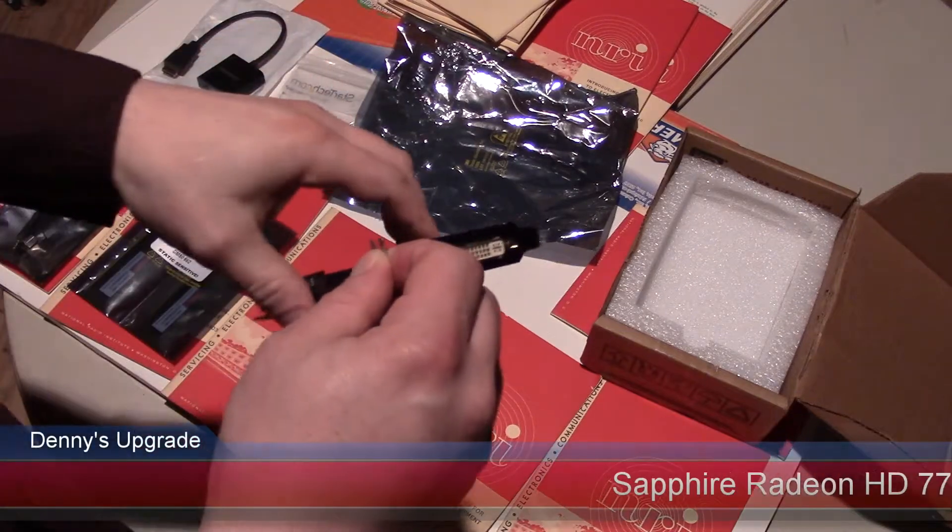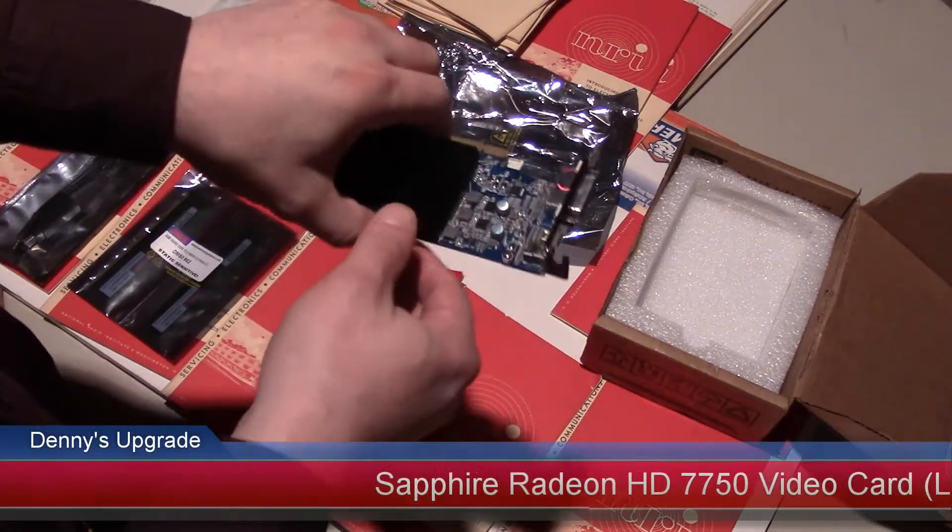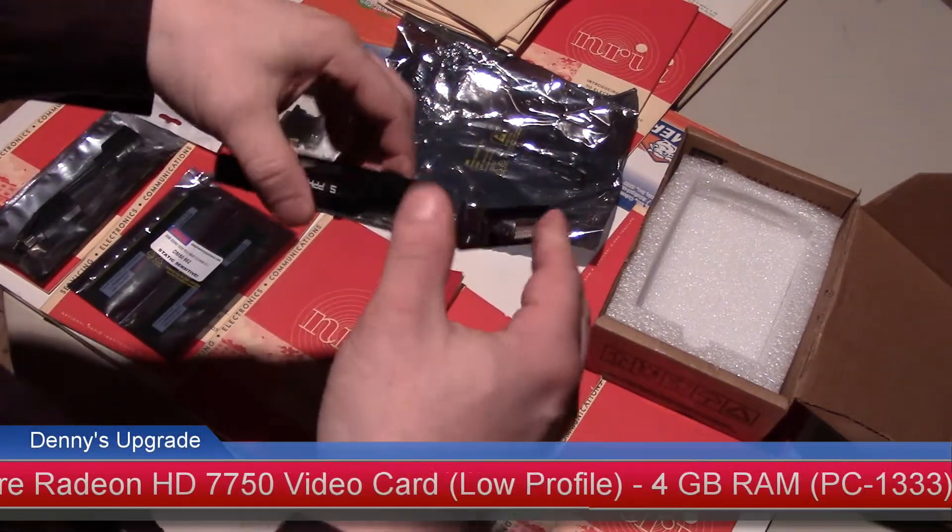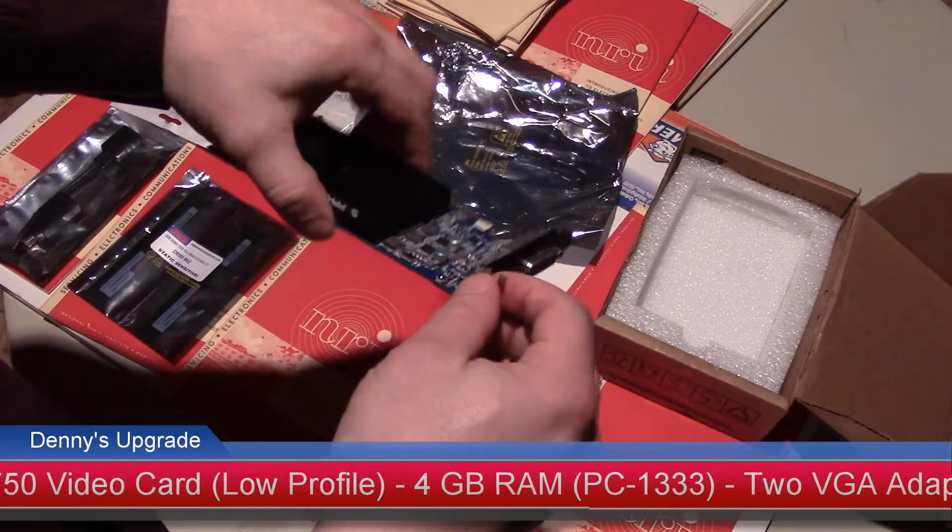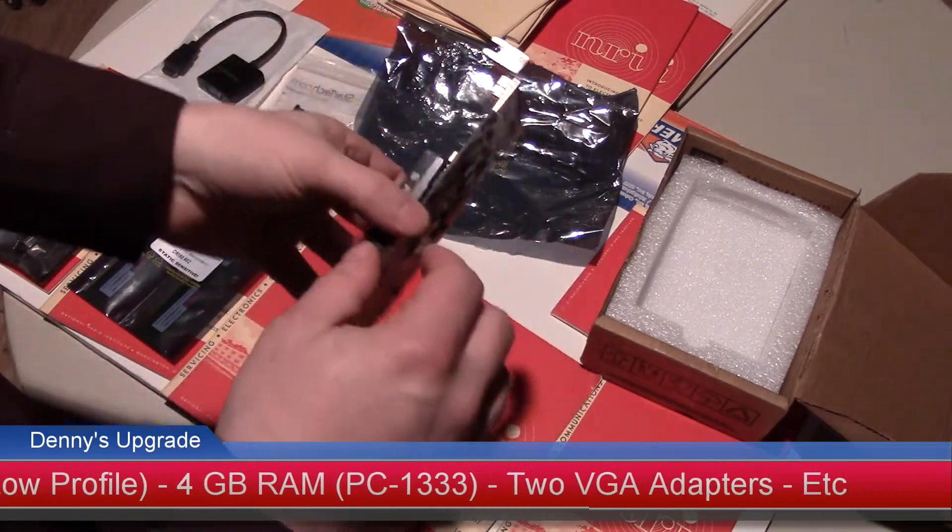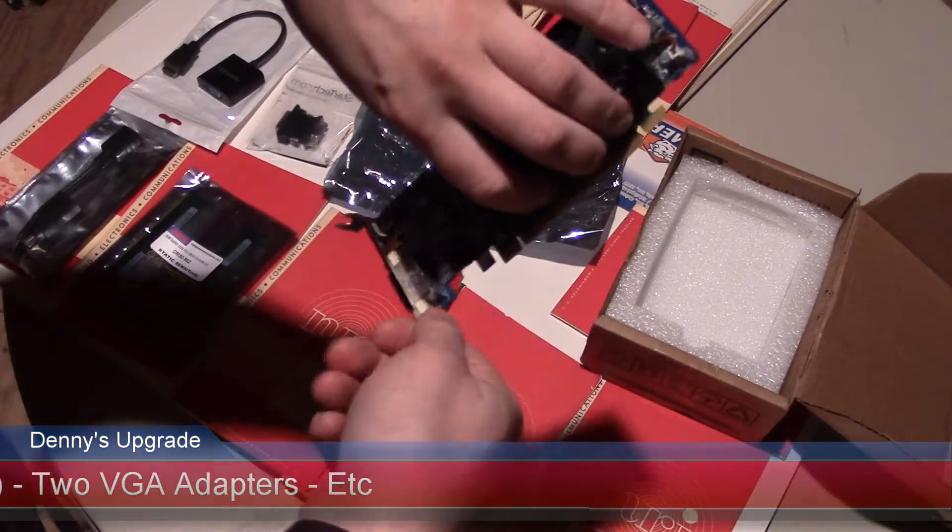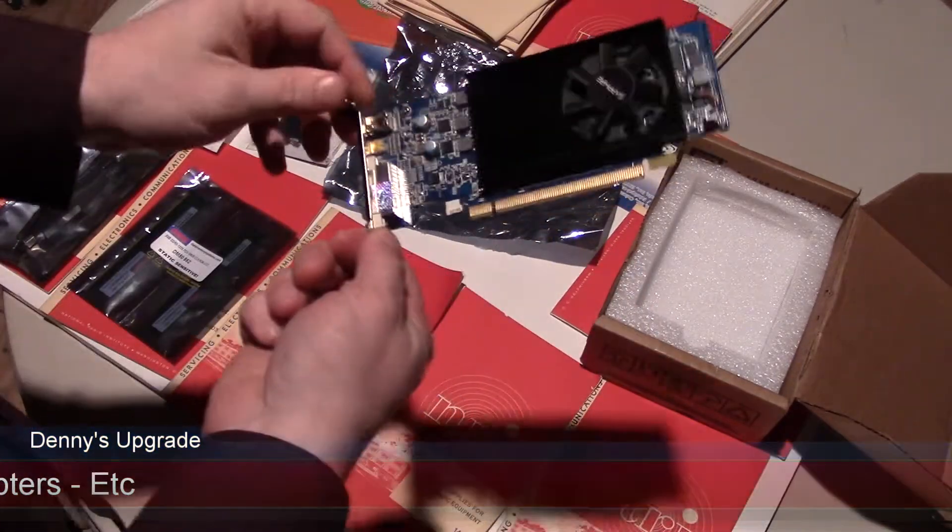Hey man, I just wanted to show you what you're going to be receiving next week. Right here in my hand, we have the graphics card.